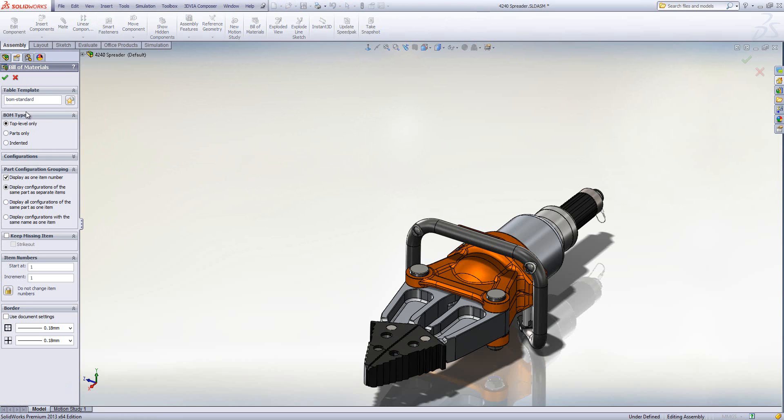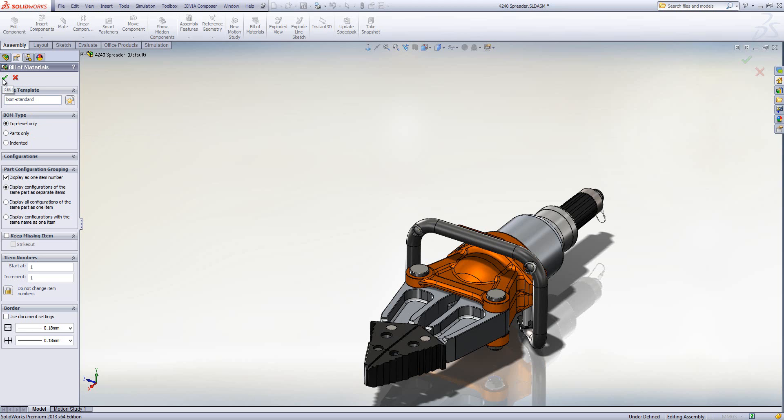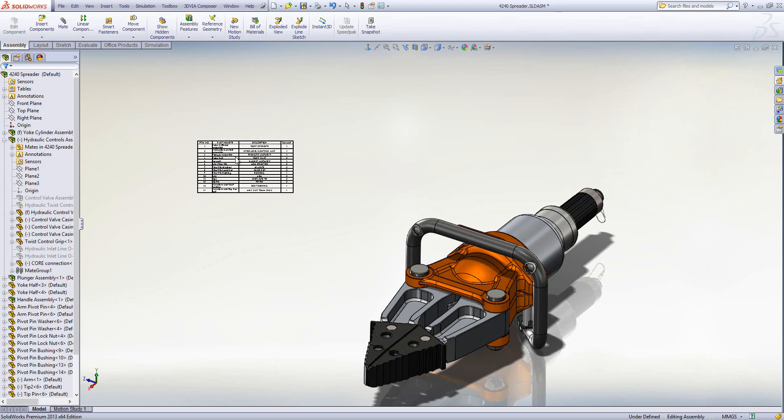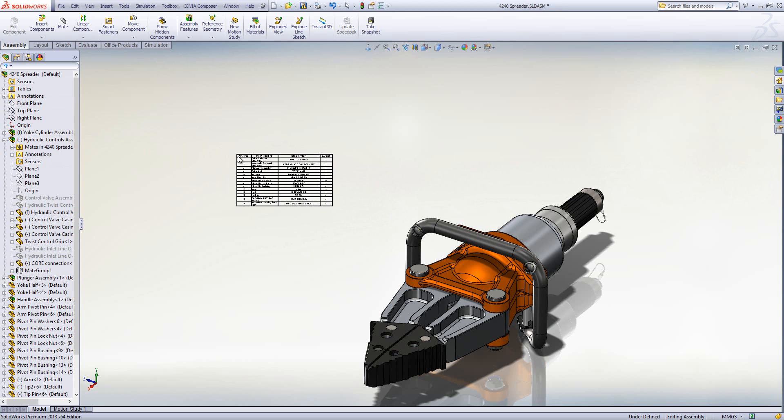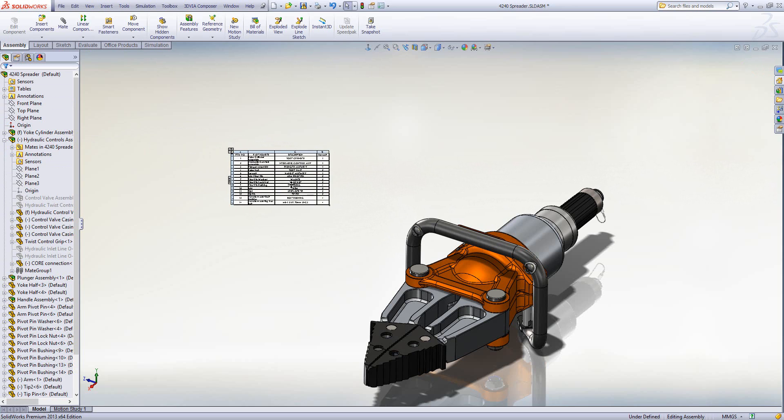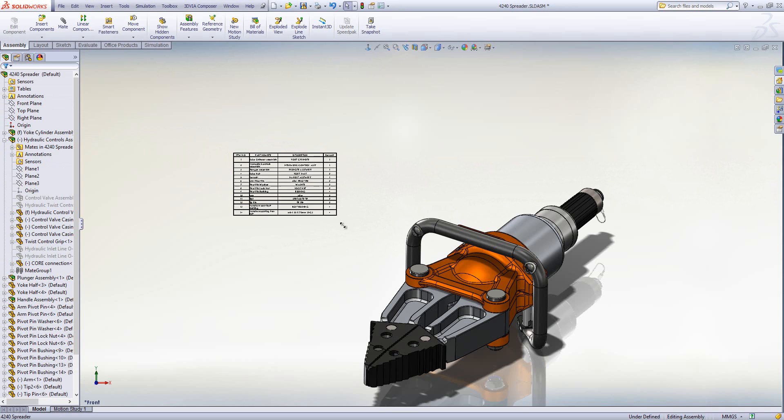Just like you would normally in a drawing, I have to select what level or type of BOM I want. So I'm going to do top level only. I'm going to click OK and I can place that BOM down in the actual display, somewhere like that.